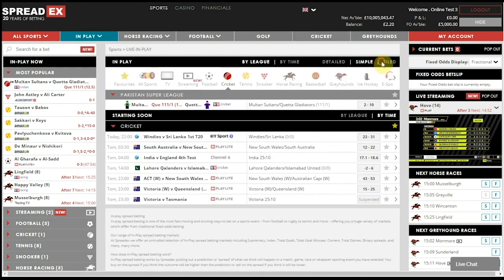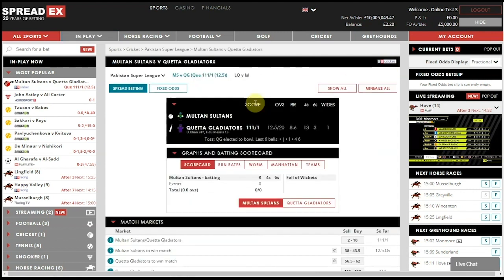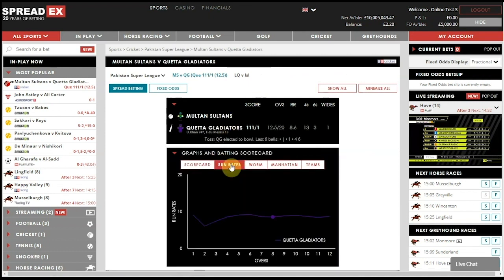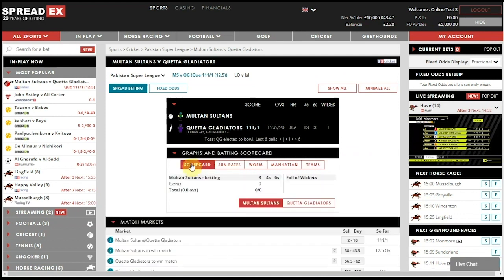In any individual match page, you will be able to see a live stream if available at the top of the screen, and or a detailed match stats table with data such as partnership stats, batsman runs, overall scorecard and the fall of wickets.